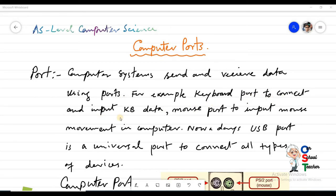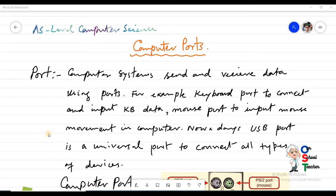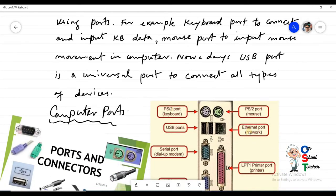For example, there is a keyboard port to input keyboard data, a mouse port to input mouse movement into the computer system. Nowadays most devices are coming with a universal port called USB, which we are going to see in detail.